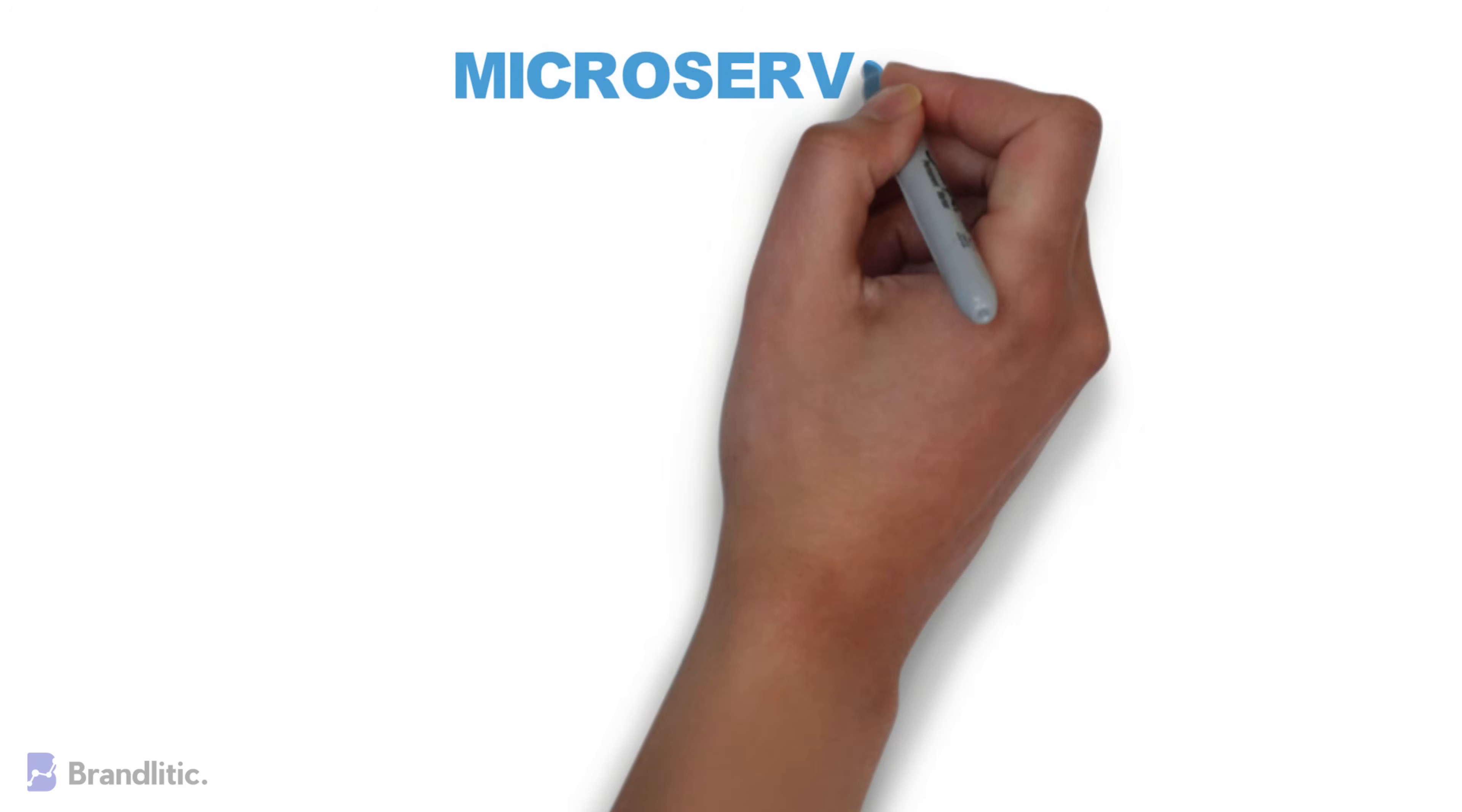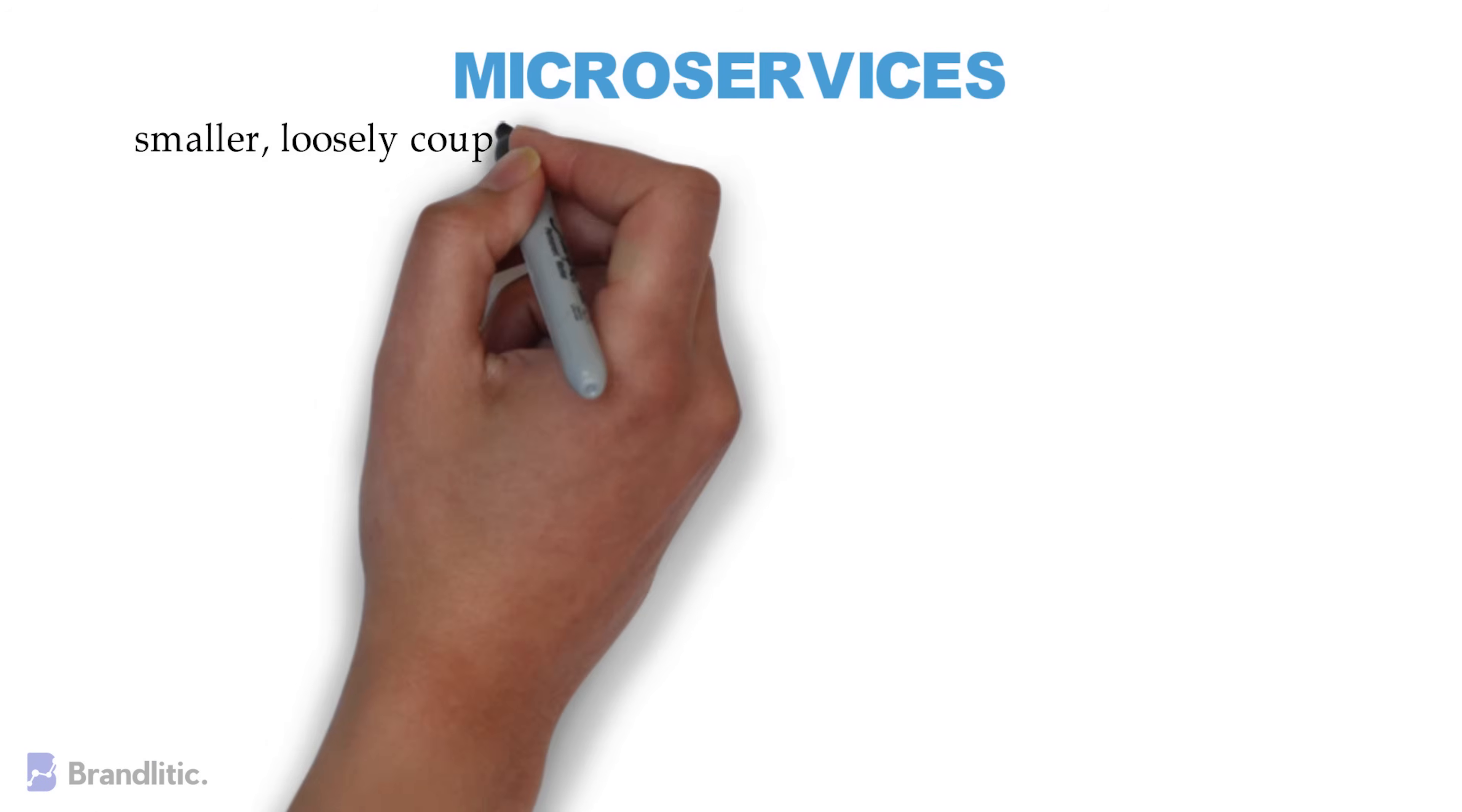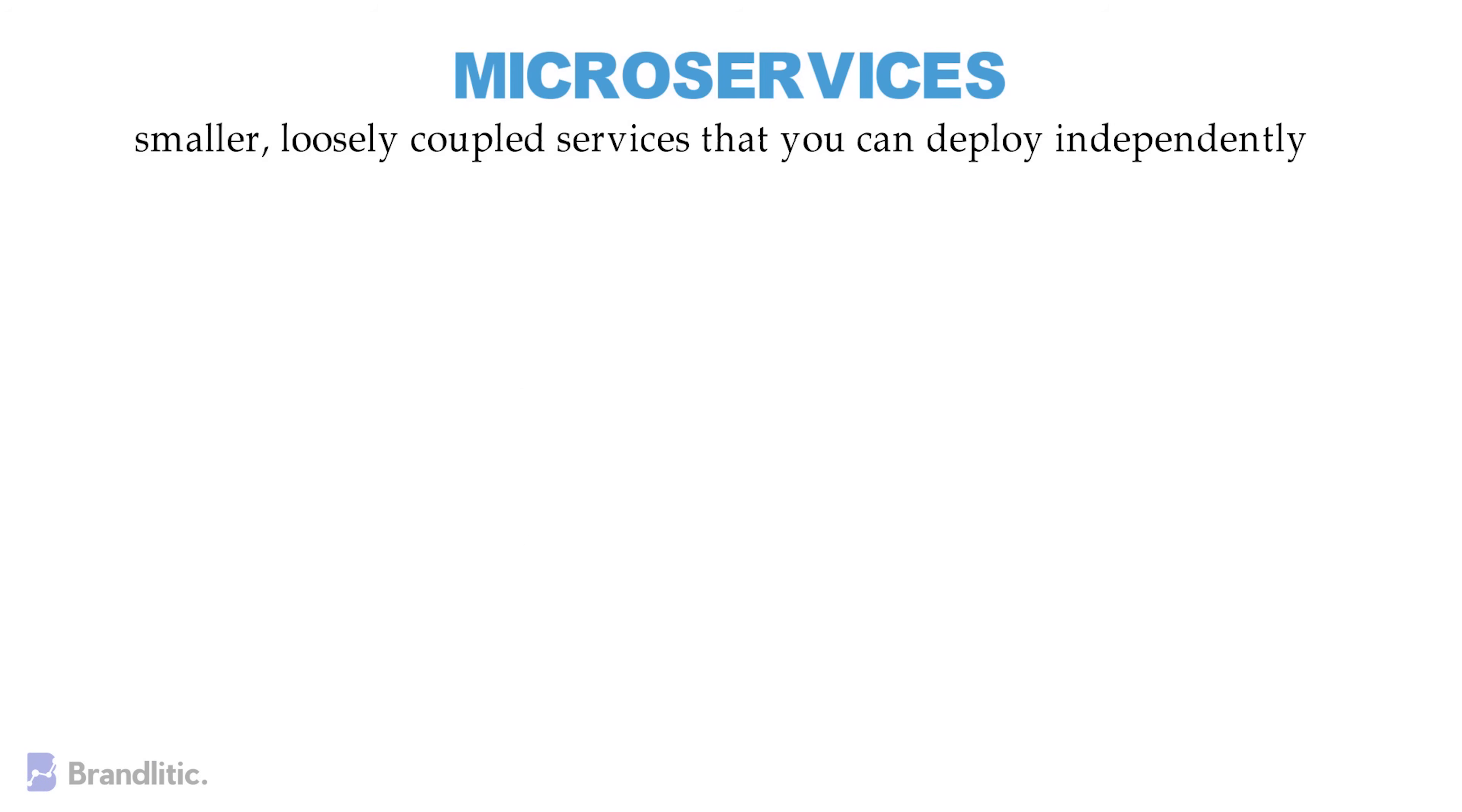First off, let's start with understanding what are microservices. To state its meaning, microservices are smaller, loosely coupled services that you can deploy independently.